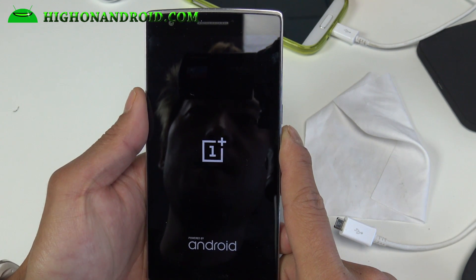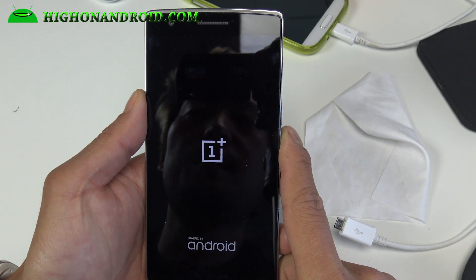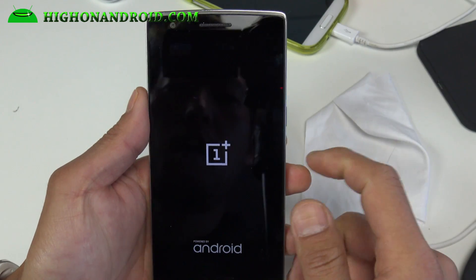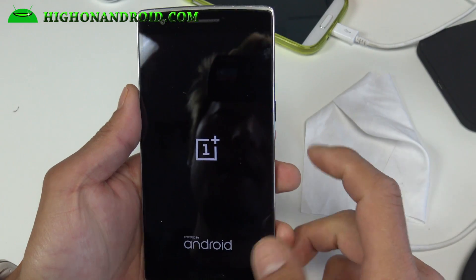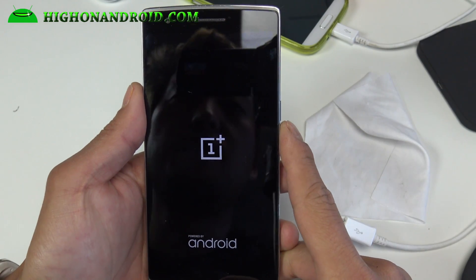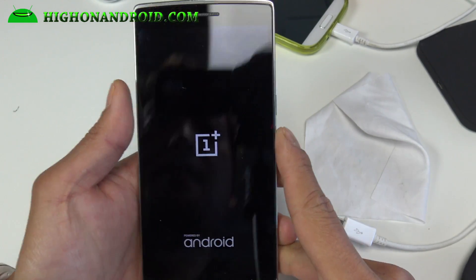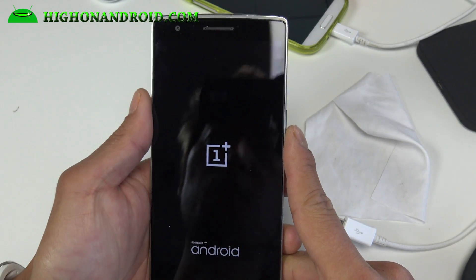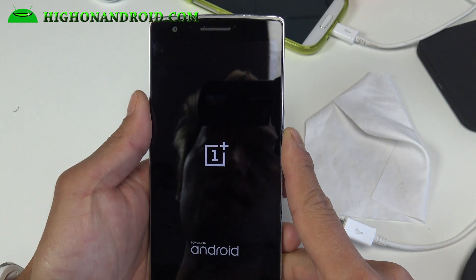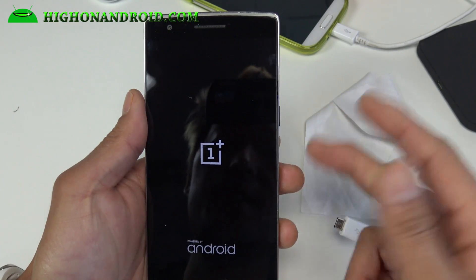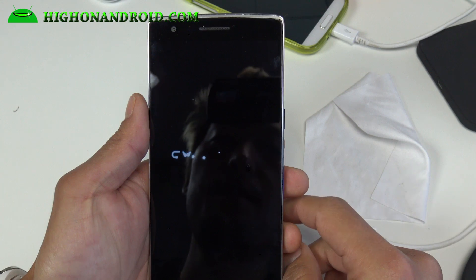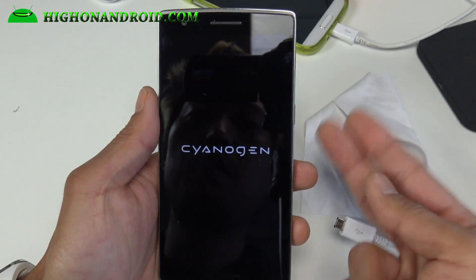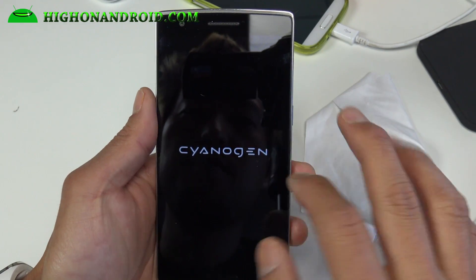We'll find out what it looks like here, but I have a separate video outlining the highlights. This is just going to be a video on how to install the CM12S for those of you with a rooted OnePlus One. I'm going to actually just go through all of the motions here.